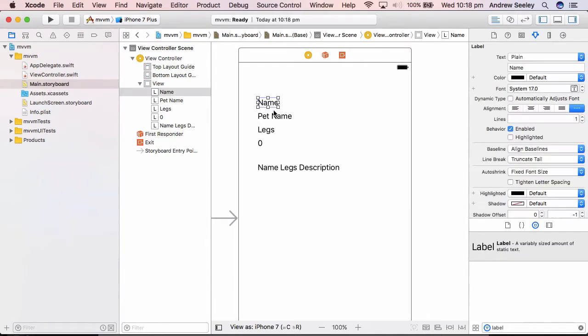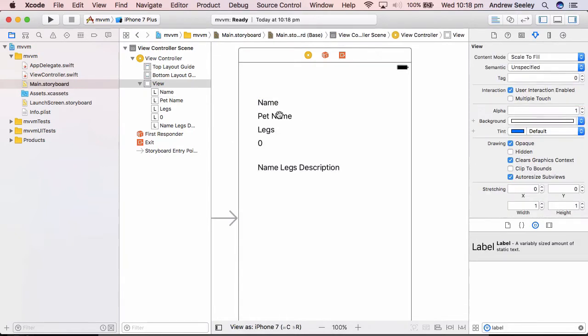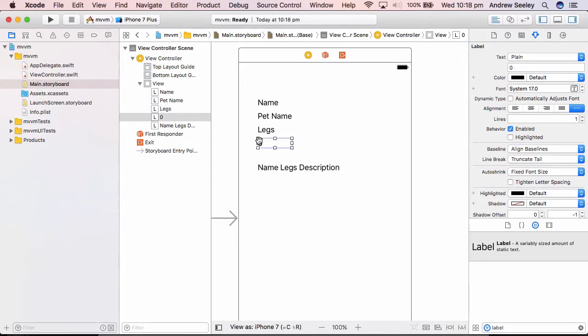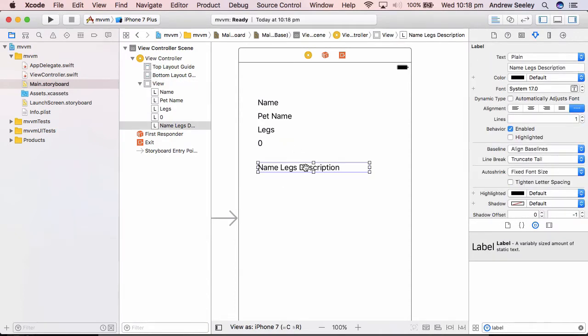First of all, we have the name, then the pet name will contain whatever pet name we give the dog. Finally, the legs. Here, we'll show the number of legs the dog has. And then under that, we're going to have a quick description of the pet that includes the name and the legs. So that description will be, for example, the dog Fido has four legs. And we're going to implement this using the MVVM pattern.